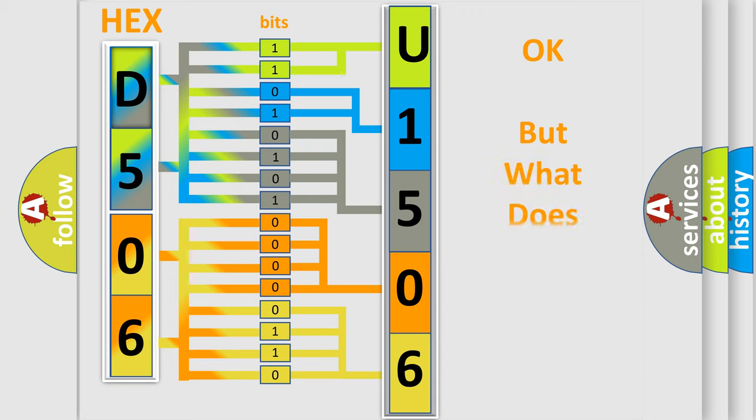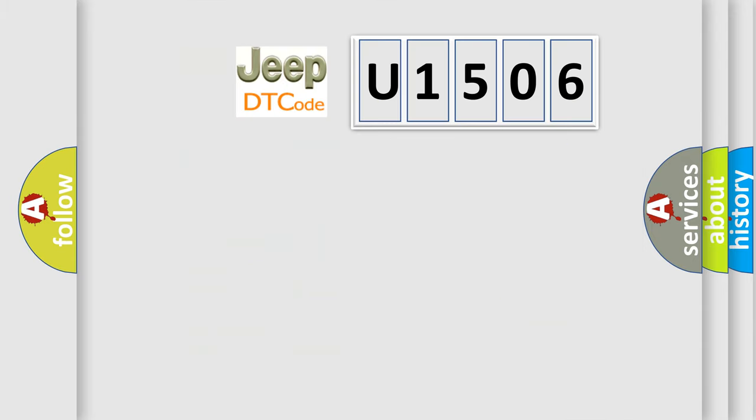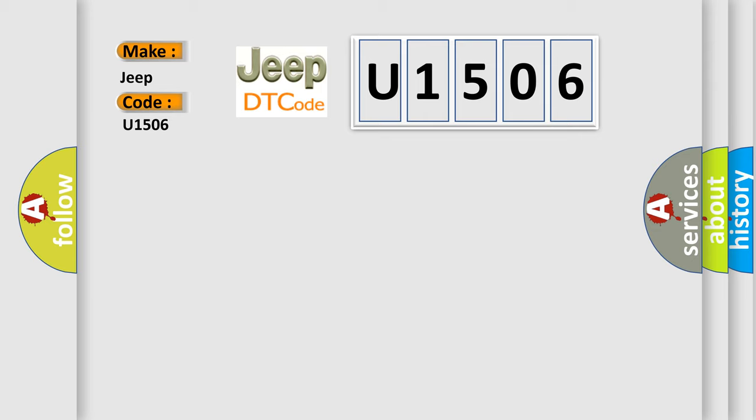The number itself does not make sense to us if we cannot assign information about what it actually expresses. So, what does the diagnostic trouble code U1506 interpret specifically for Jeep and car manufacturers?